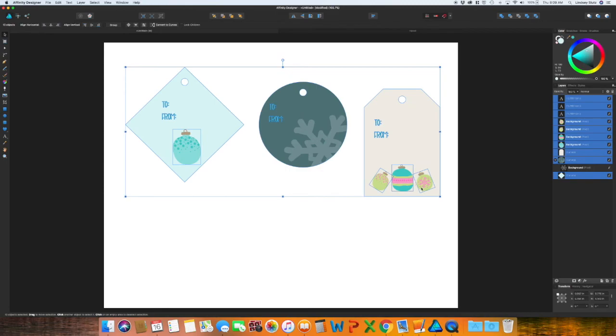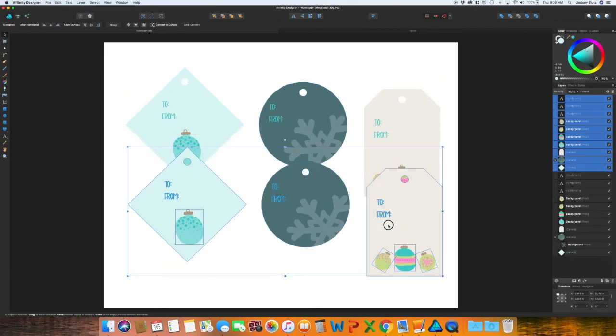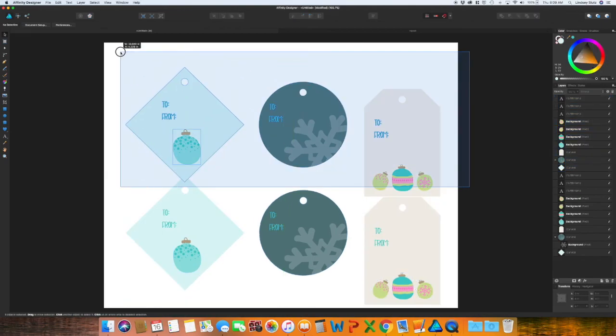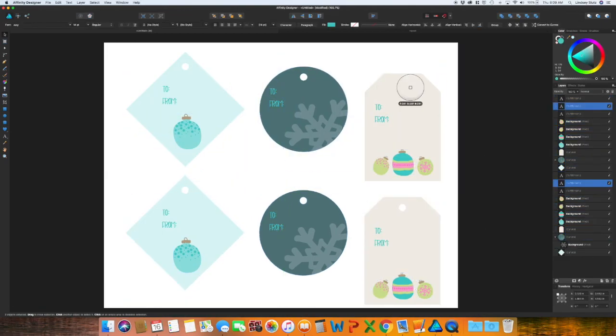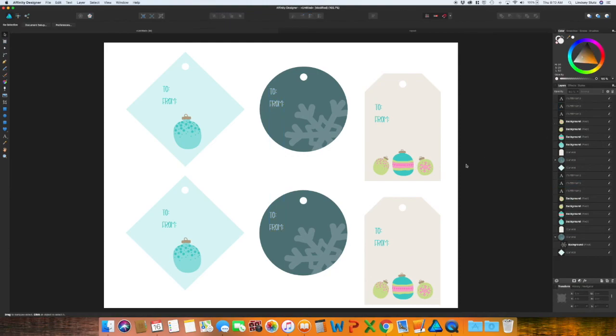And to make more, you just copy and paste. And there you have very easy to make gift tags, where you add a little bit of your own design and style to the presents that you're giving to the people that you love.